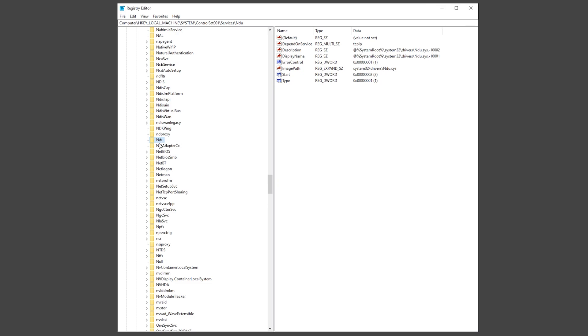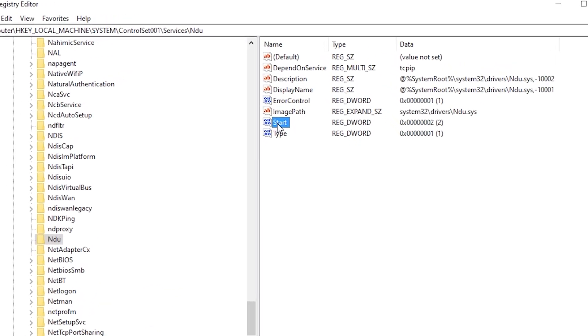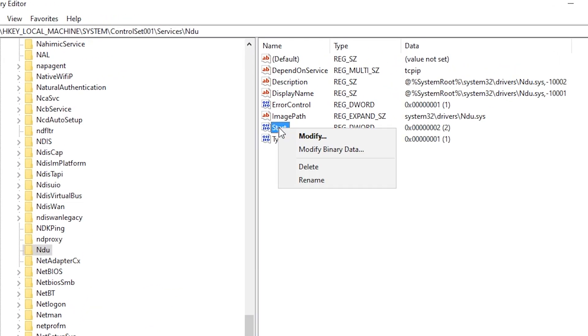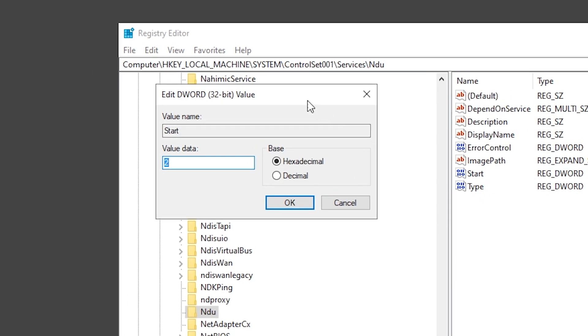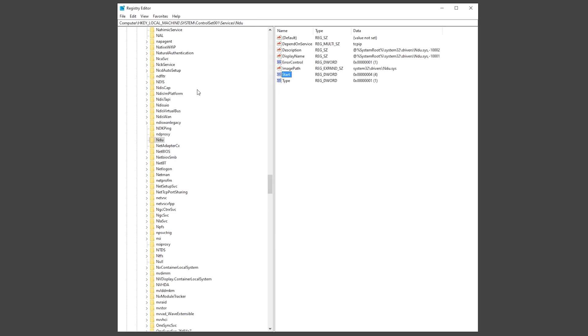Now when you are in NDU, you want to go into the start, right click on it, click on modify. You can see the value data right here right now is 2. You want to change this to 4. Once you have made the changes, click on OK and now you can close the registry editor.